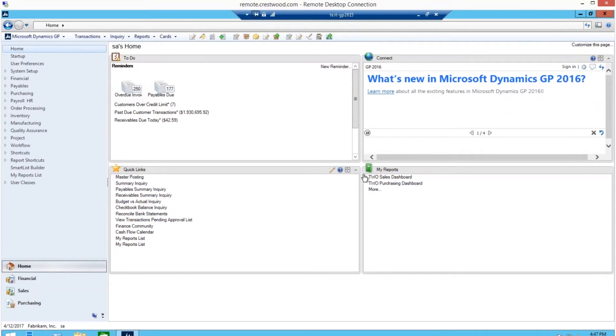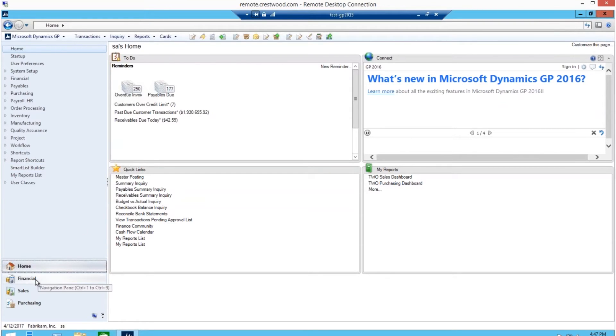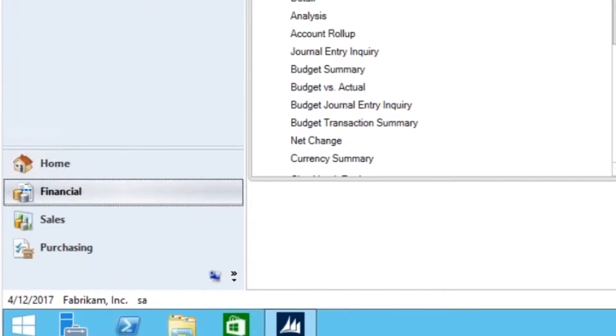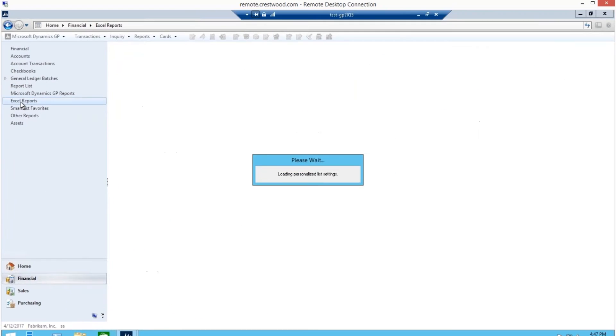We will start with the financials reports. You'll see we are logged into Dynamics GP 2015, and all you need to do is click on the Financials tab in the bottom left-hand corner of your screen. Once you click, you will see the Excel reports tab.